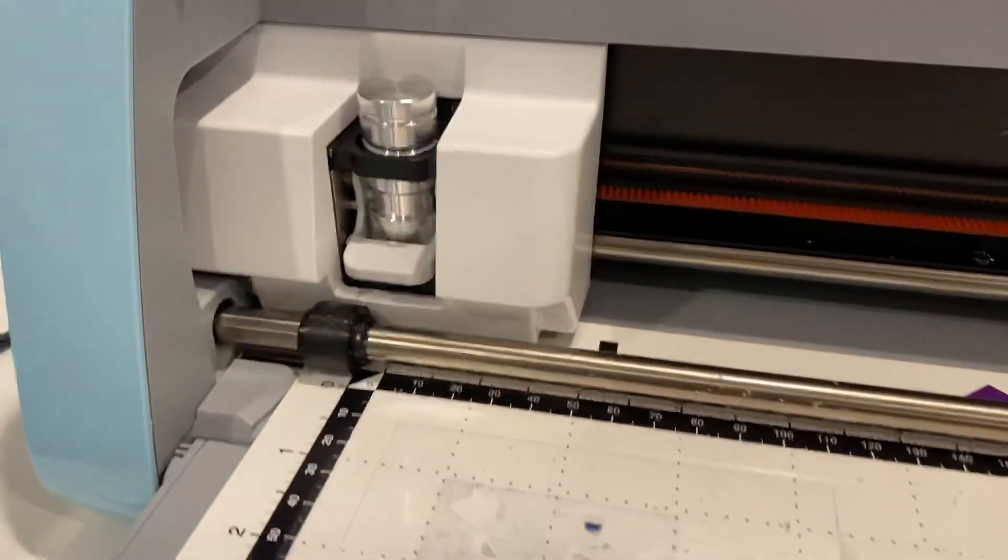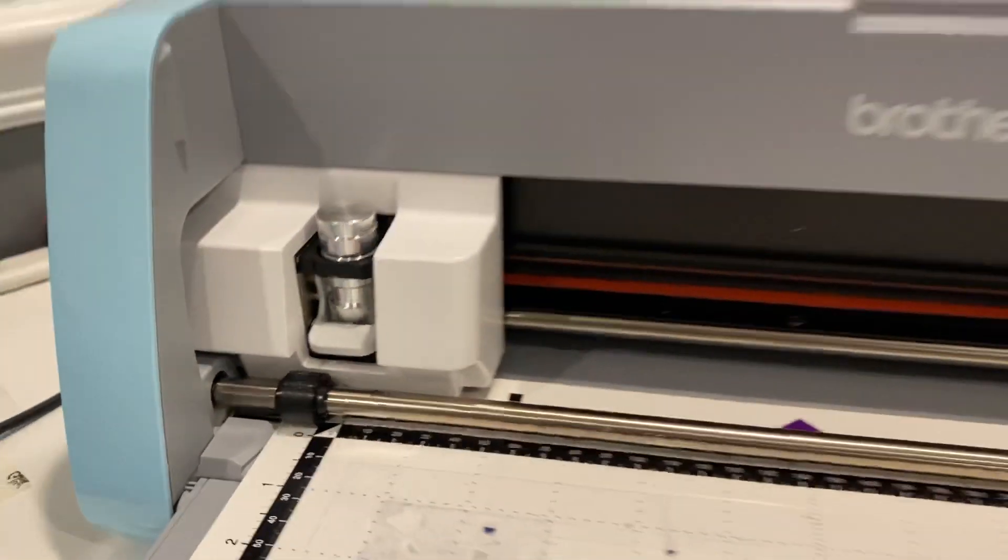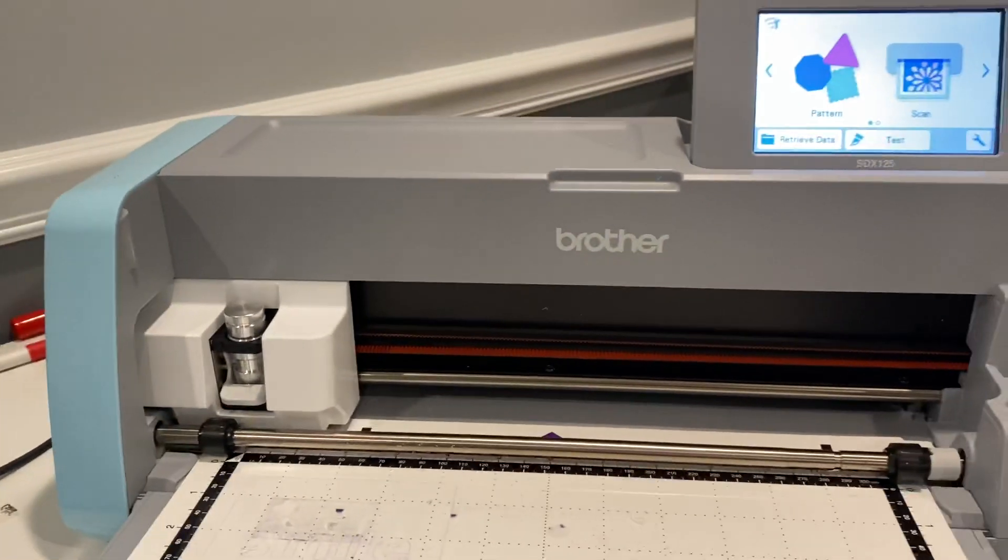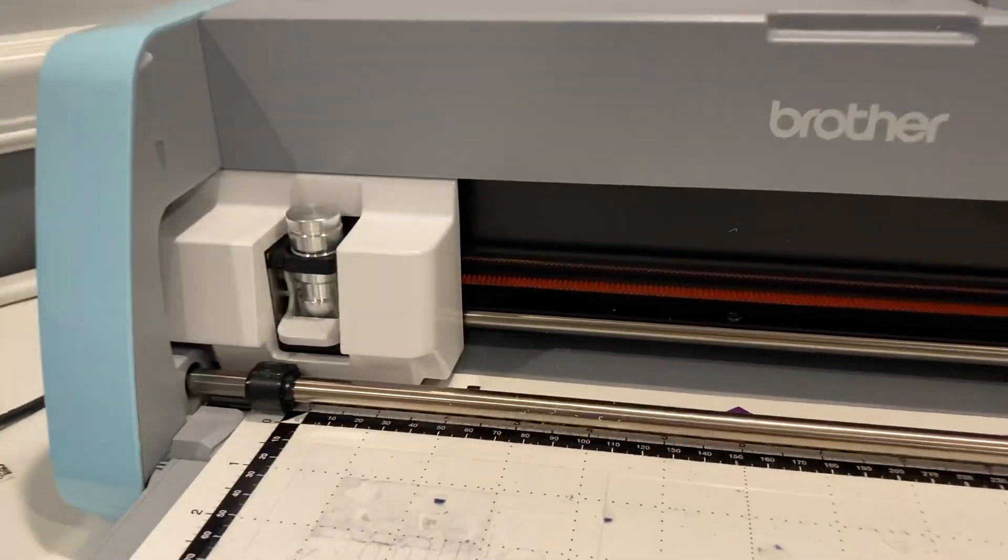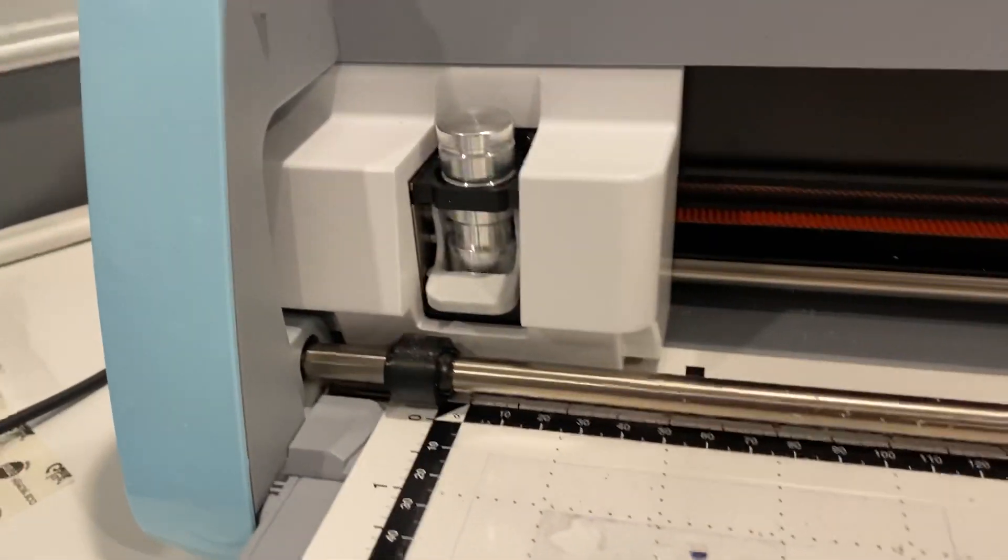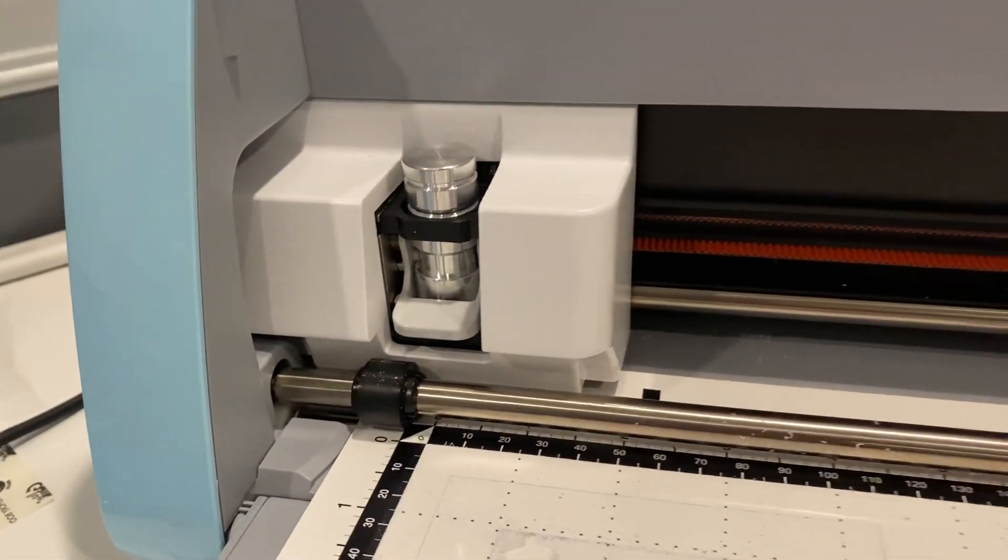Good morning. I'm going to do a video with the Brother Scan and Cut Chalmers Creation Precision Tip. It's already in the machine.